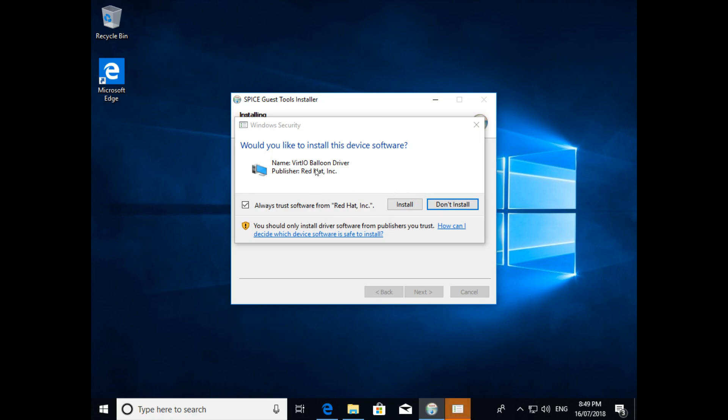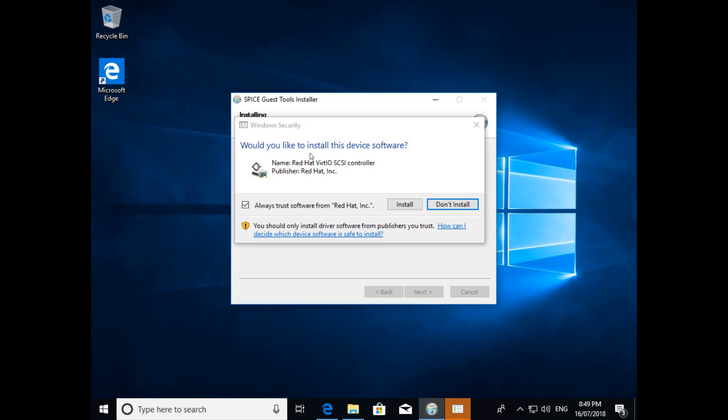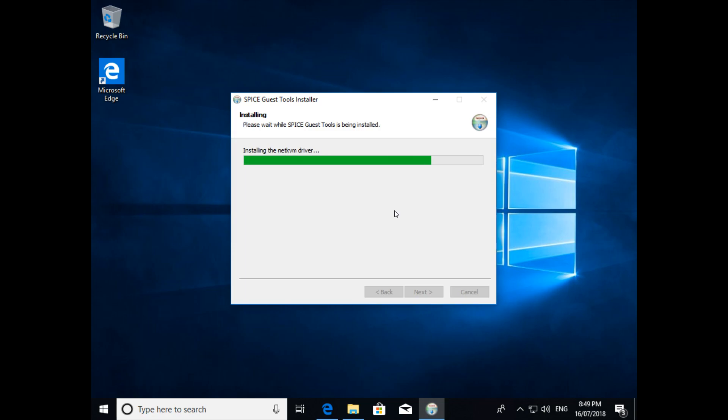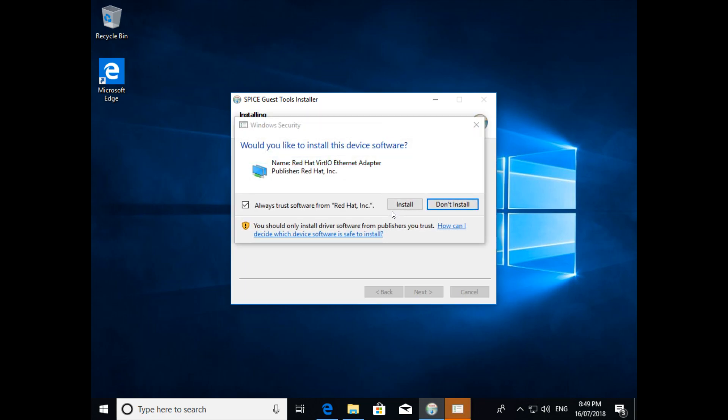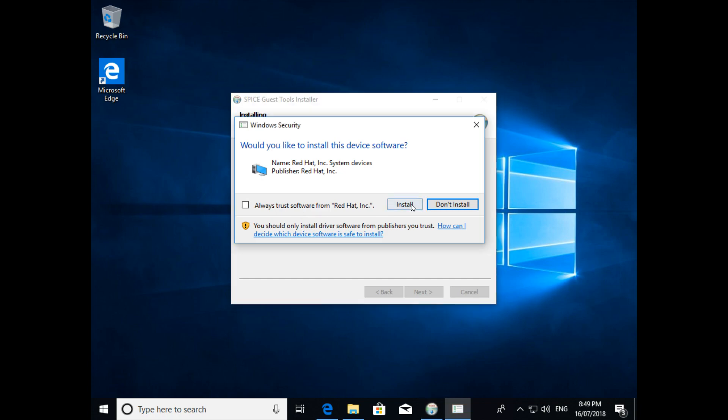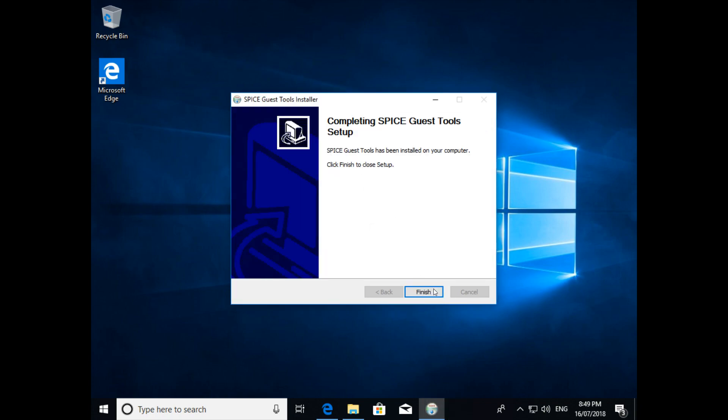Oh, I'd say this is the I.O. Balloon Driver. I'm going to install that. And a I.O. SCSI controller. And SCSI pass-through control. Lots of stuff. And now that's been done.